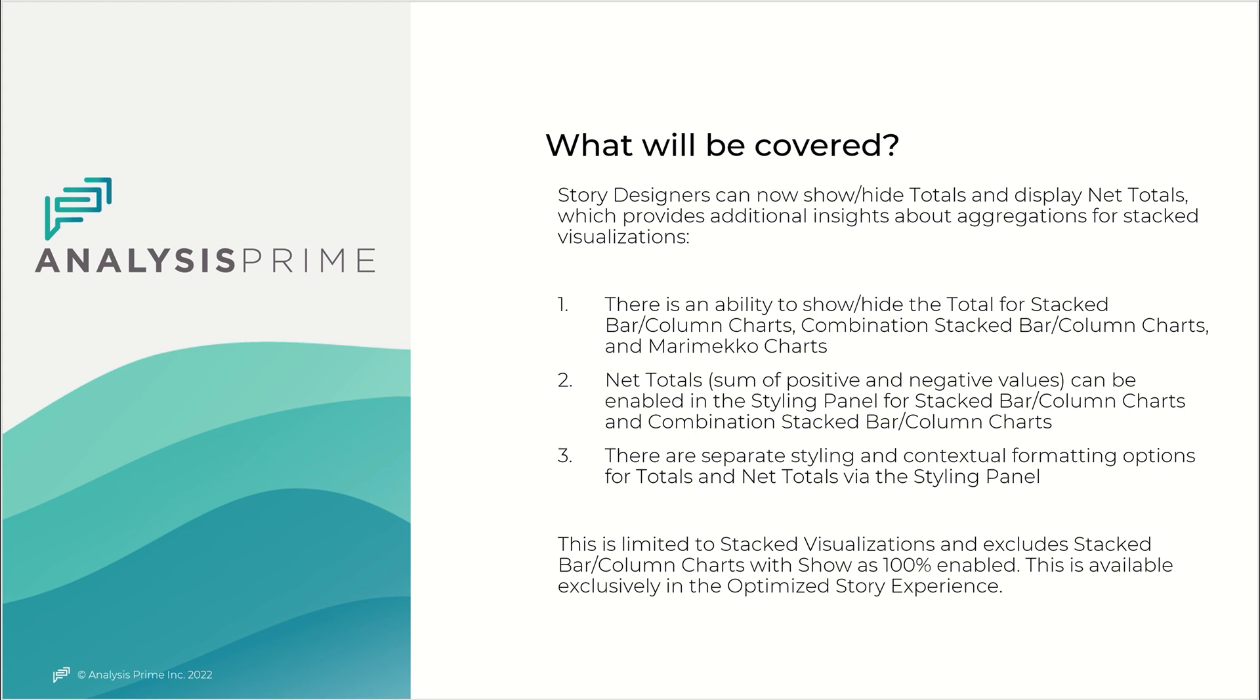Net totals, the sum of positive and negative values, can be enabled in the styling panel for stacked bar and column charts and combination stacked bar column charts. There are separate styling and contextual formatting options for totals and net totals via the styling panel.